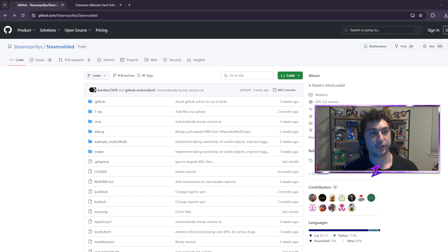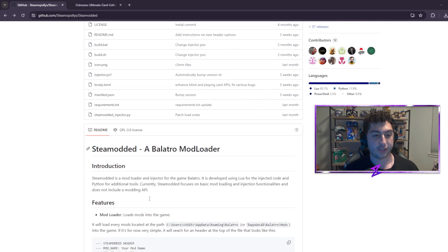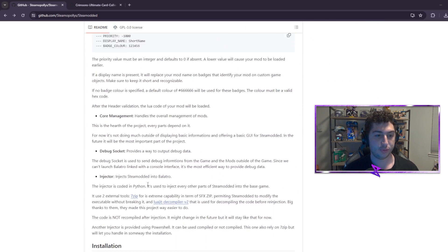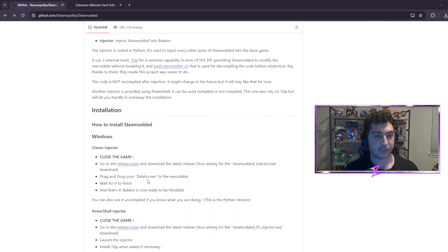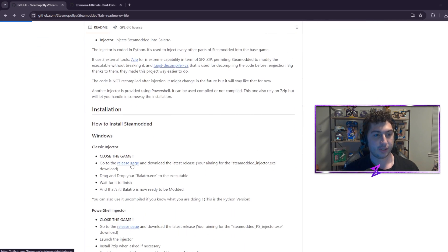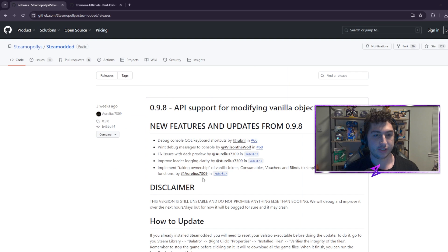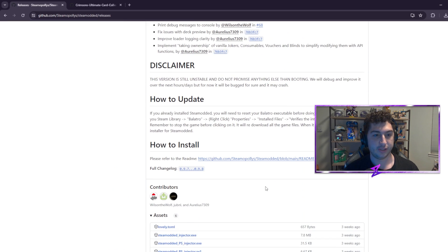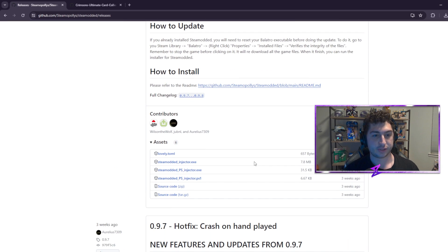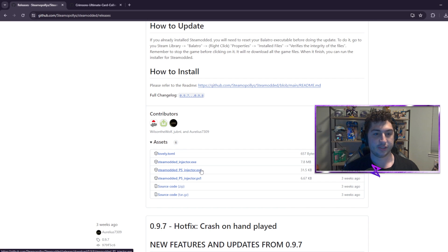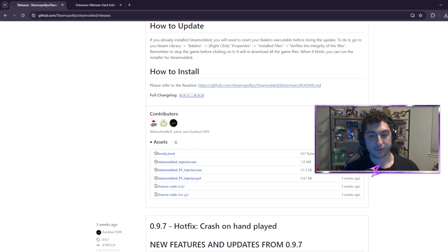The first step is going to the Steam Modded page and going to the releases section — the release page. I'll leave the link down in the description. You're going to want the Steam Modded psinjector.exe.